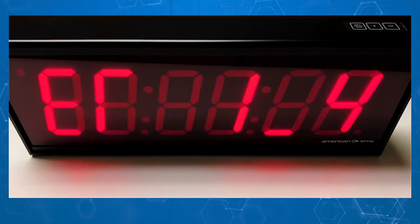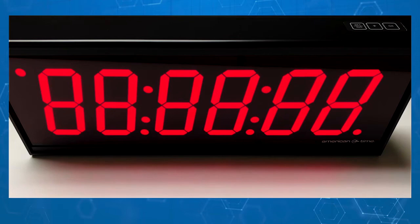When your American Time digital clock is initially plugged in, you'll see it scroll through its firmware version. Then, all of the digit segments will light up to ensure they're working properly.